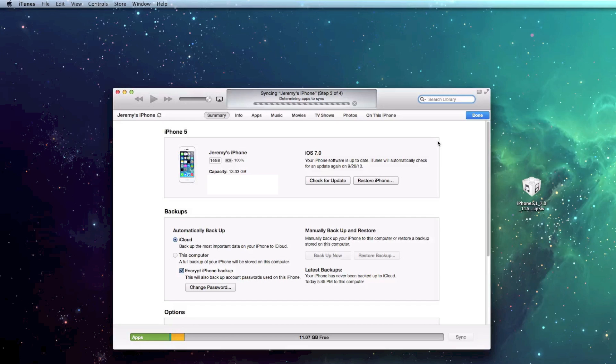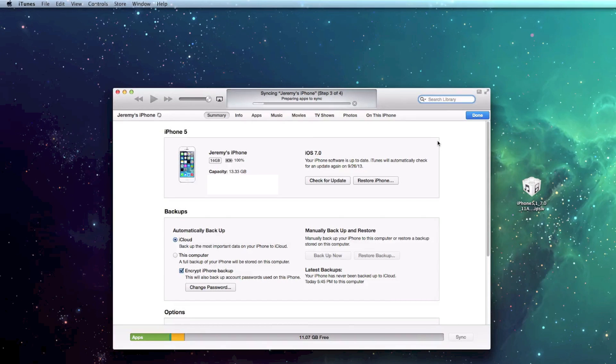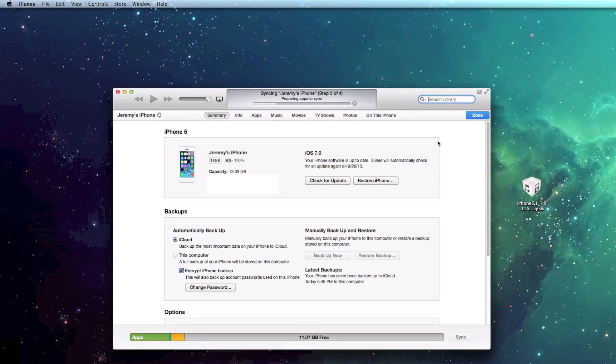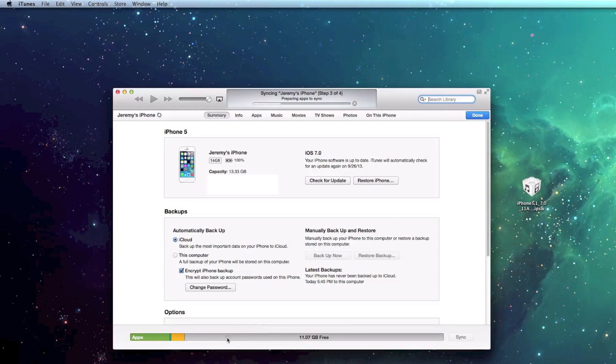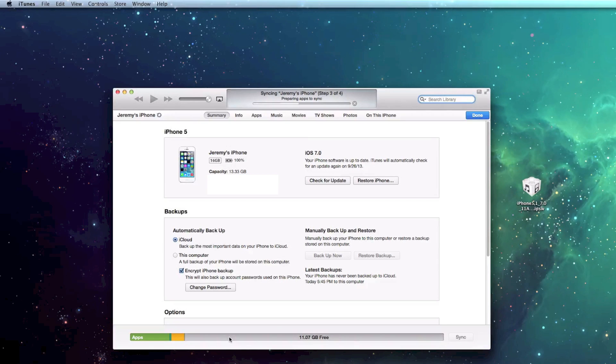So there you go. My device has restarted once again. And now it's going to go through the full syncing process of transferring all of the data and apps back onto my device. As you can see, the kind of memory bar down here will fill back up with all the stuff that I did have before I started this Restore.